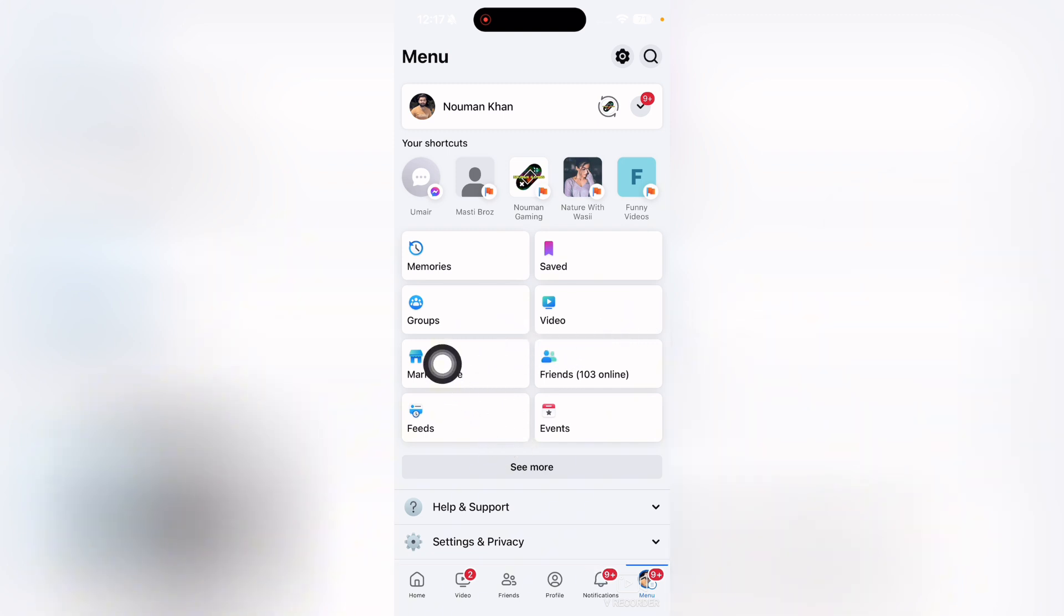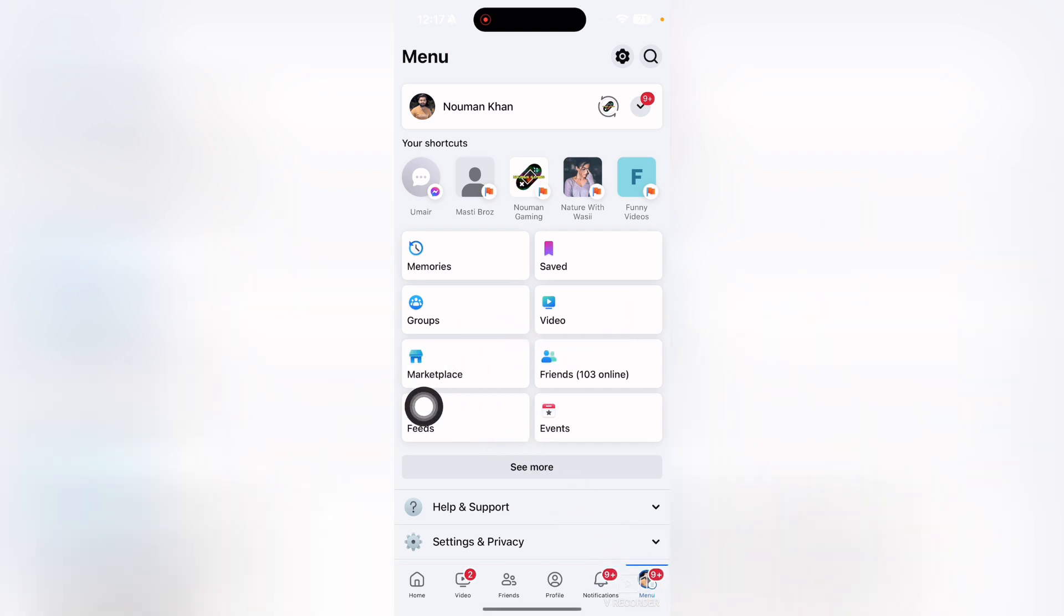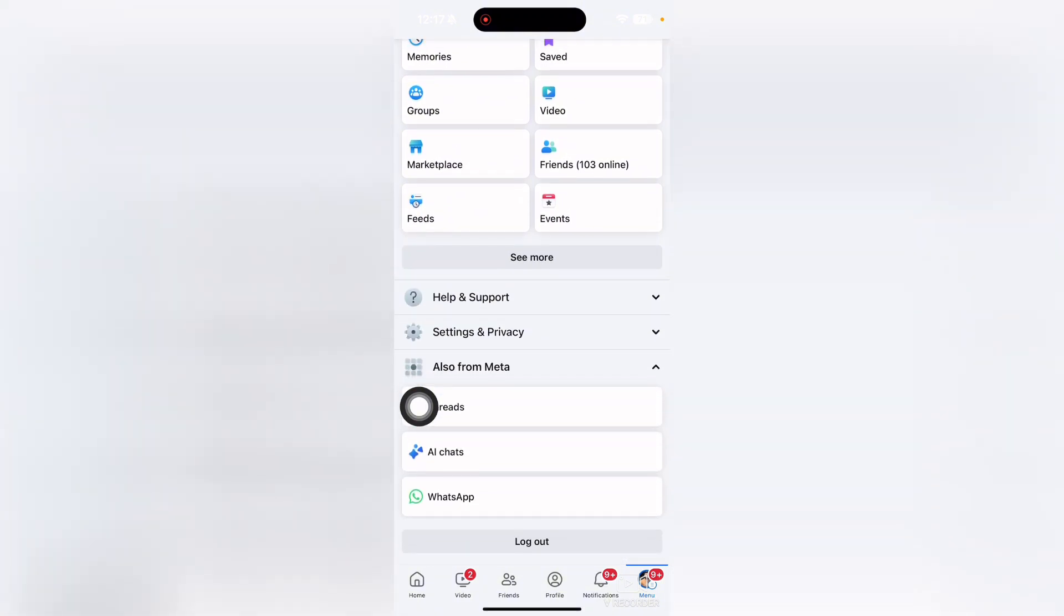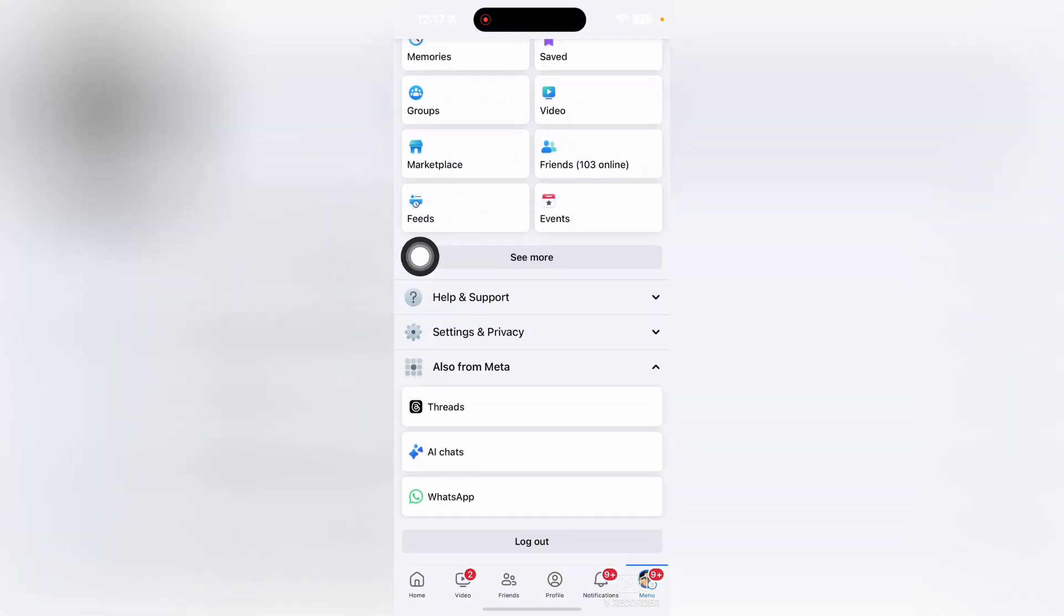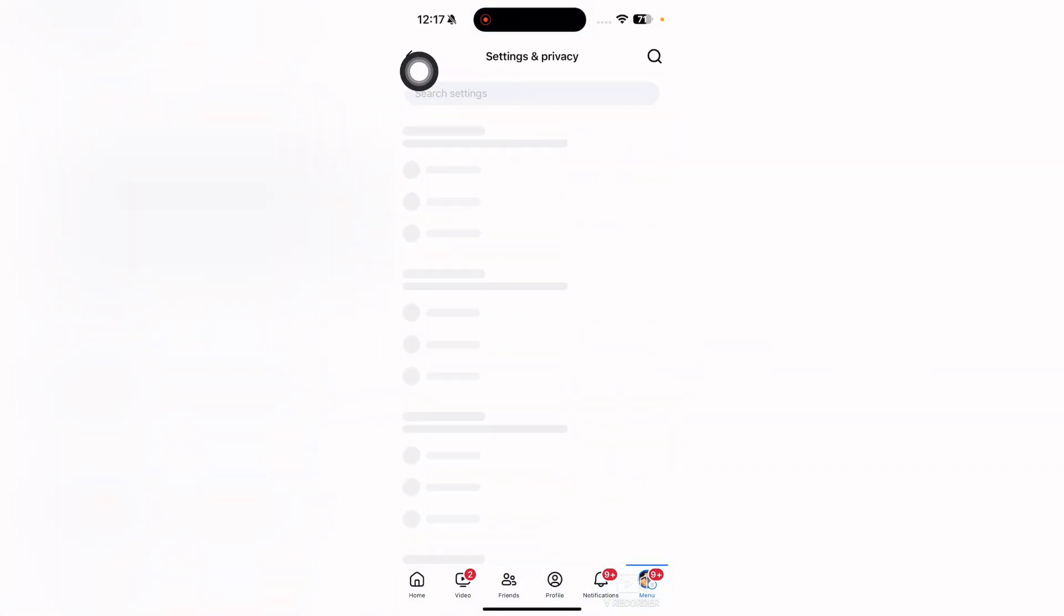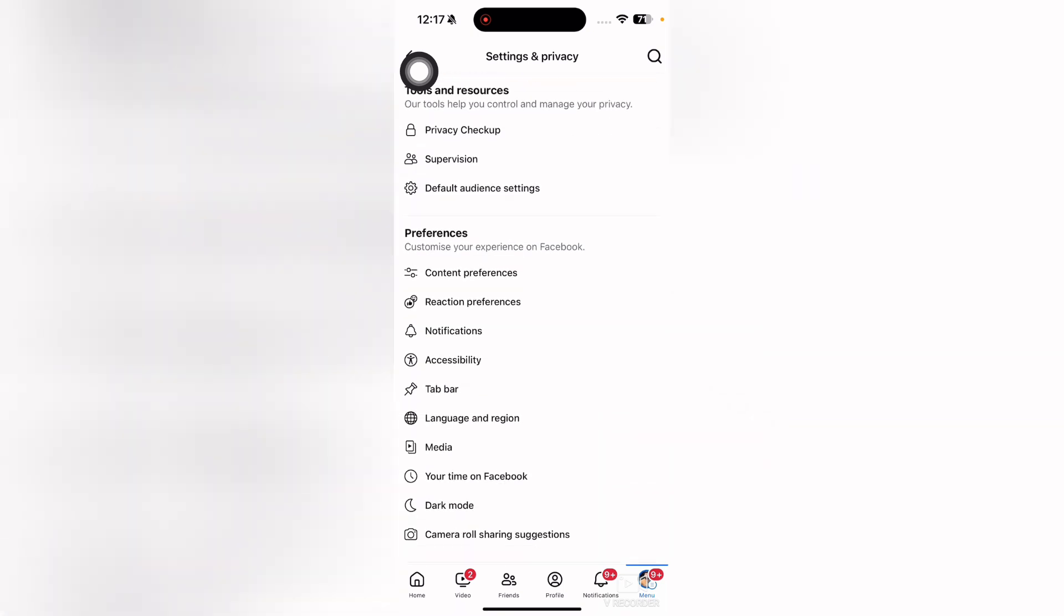Then, tap on your profile, tap on the menu icon, and then tap on Settings and Privacy. Tap on Settings and scroll down.